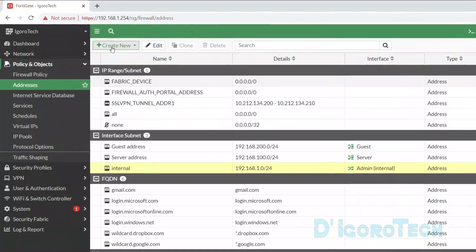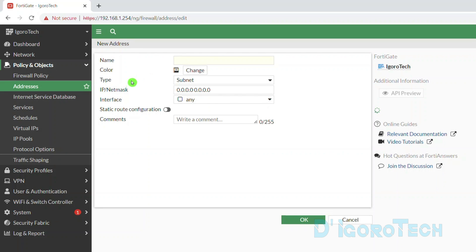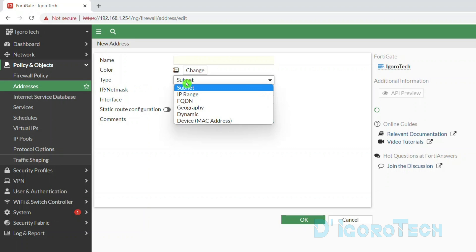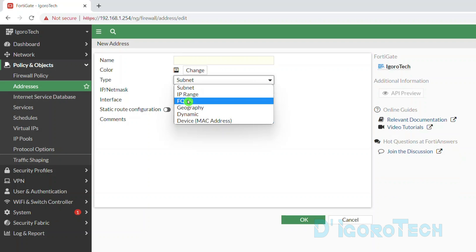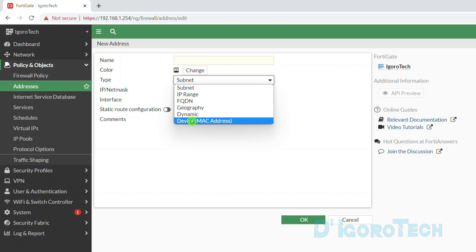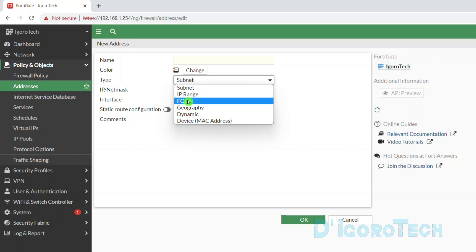Now let's create an address. Click on Create New. We have two options: Address and Address Group. Since we will create an address, we will choose Address. If we click Type, we can see the different address types: subnet, IP range, FQDN, geography, dynamic, and device MAC address. We will create addresses for each one by one.